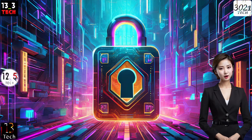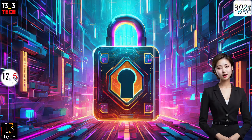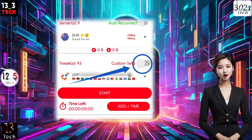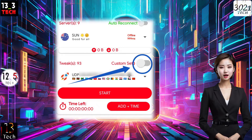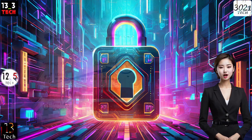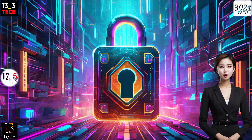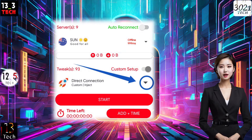Step 2: On the right side of the screen, locate and click on the radio button to access custom settings. To explore the custom protocols list, click on the arrowhead icon.